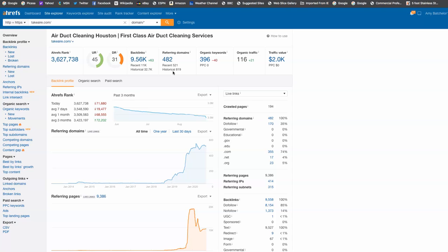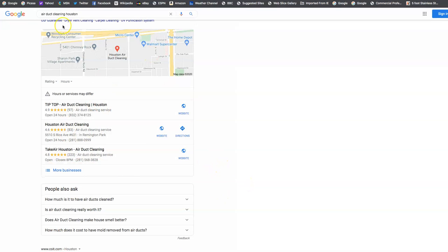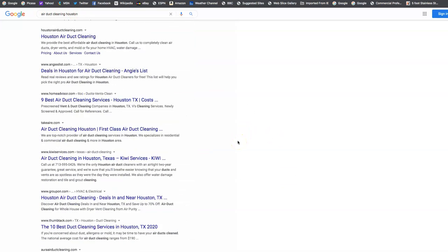And then last but not least, I want to talk to you about the third thing we want to go get, and that's what we call citations. Now I'm sure that you've heard of the map pack before. So this is the map pack right here. And you see I googled air duct cleaning Houston. So here's your map pack, and then directly below your map pack is going to be your organic.